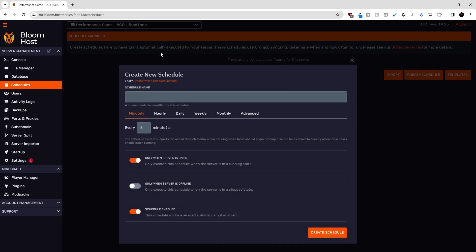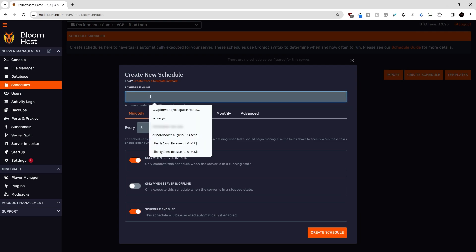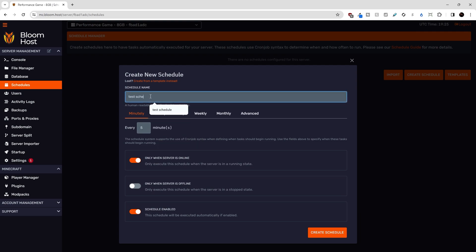So this is the opener menu that you see when you want to create a new schedule. Let's give it a test schedule name. And then the next thing we have to do is decide how often we want the schedule to run. So there are a bunch of different options here.